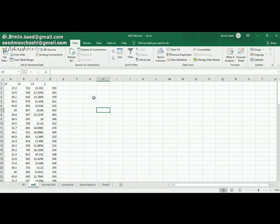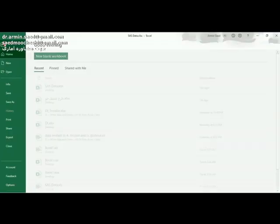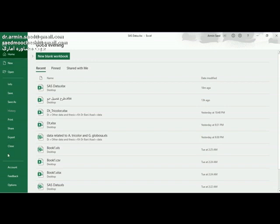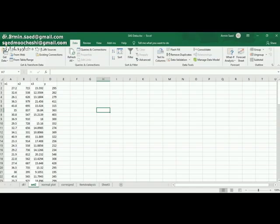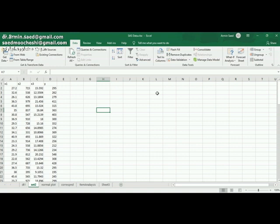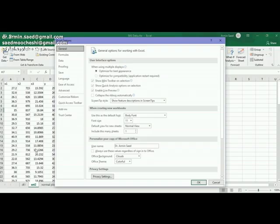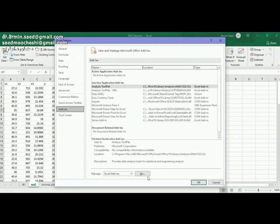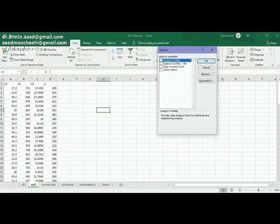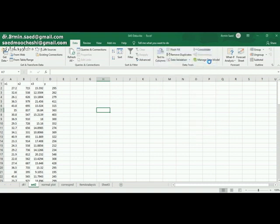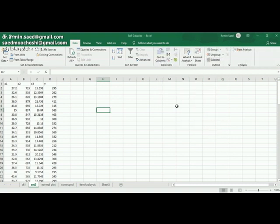There's a very powerful package for statistical analysis in Excel which you can activate. The direction for activating this package is through File. My office is 2019 version. Go to File, Options, Add-ins, and then click on Go. Tick the Analysis ToolPak and then click OK.